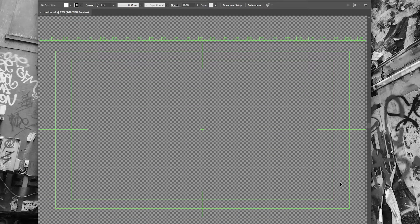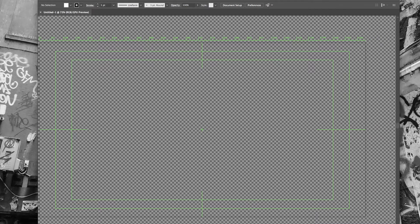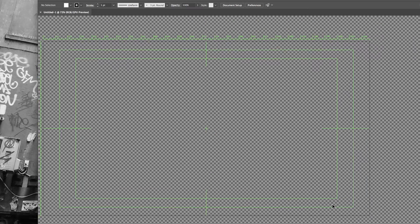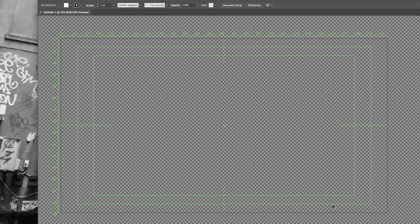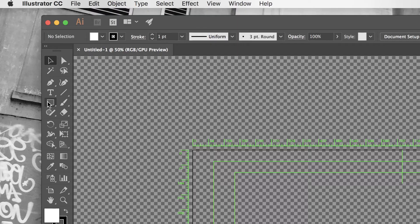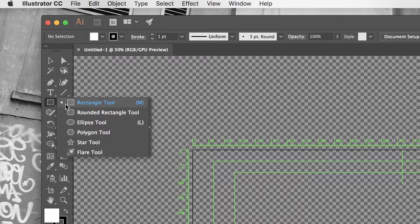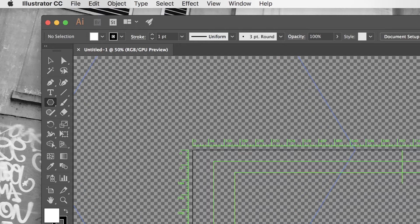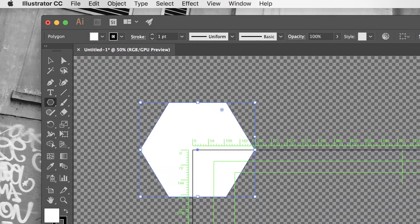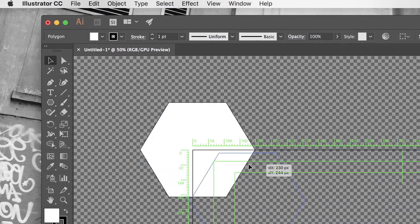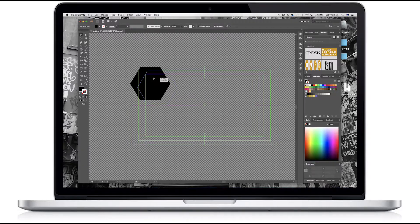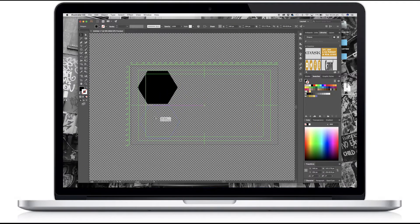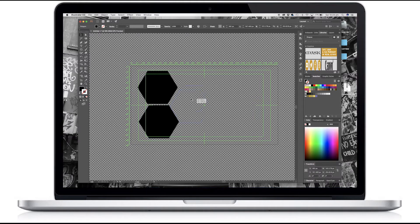Now you don't have to use this particular template. You can use an A4 layout, anything you like, but this just makes it more convenient. So I'm going to create some simple shapes here. Let's have a look at what we have. I'm going to use the polygon tool and I'm going to use black as my shape.